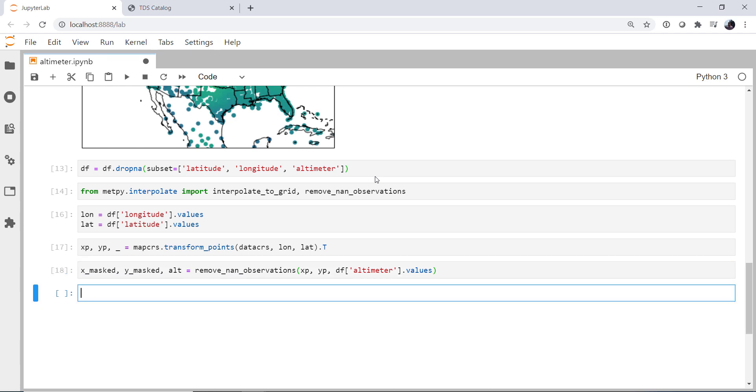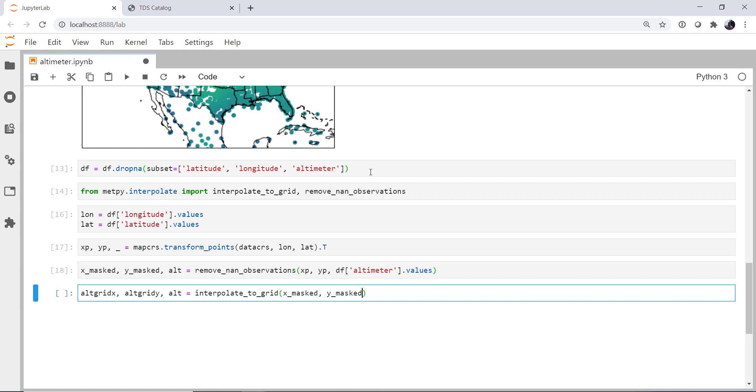Finally we're ready to do our interpolation. So our altimeter_gridded_x, our altimeter_gridded_y, and our altimeter_gridded_data, or interpolated data, are going to all come from the interpolate_to_grid function, which is going to take our x_masked, y_masked, the altimeter data, and we can specify an interpolation type. Linear's kind of pointless because we can get that many places, so I'm going to use Cressman.